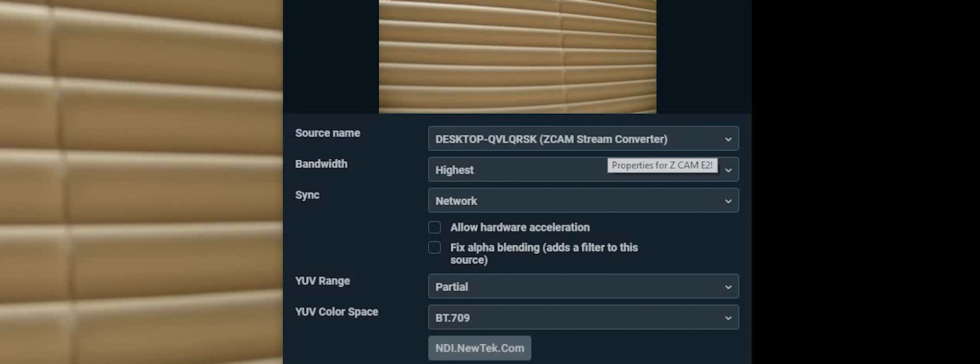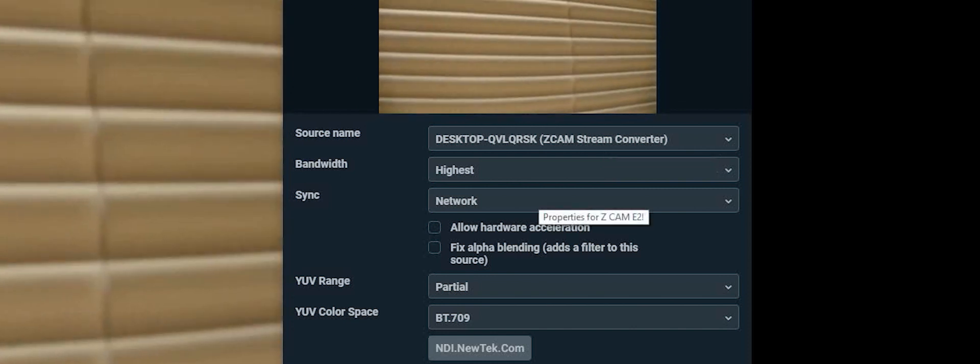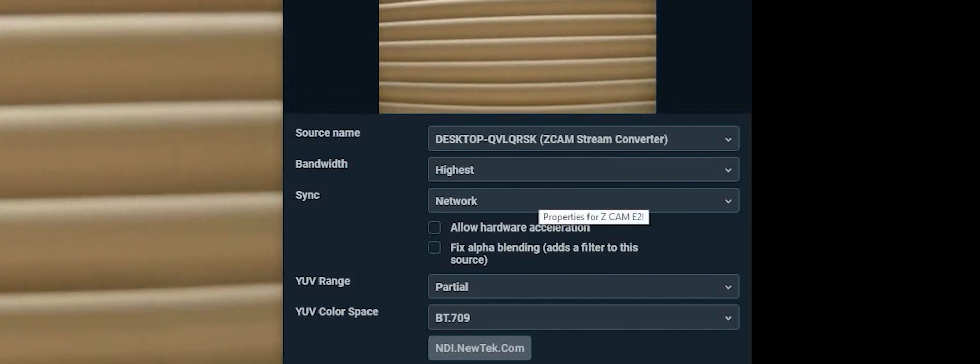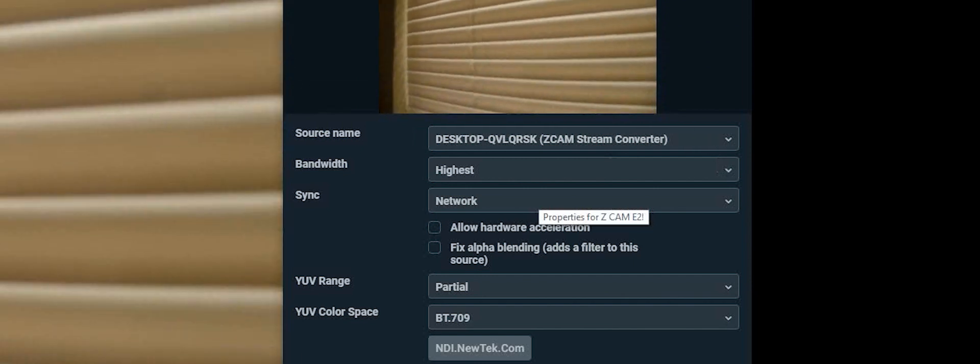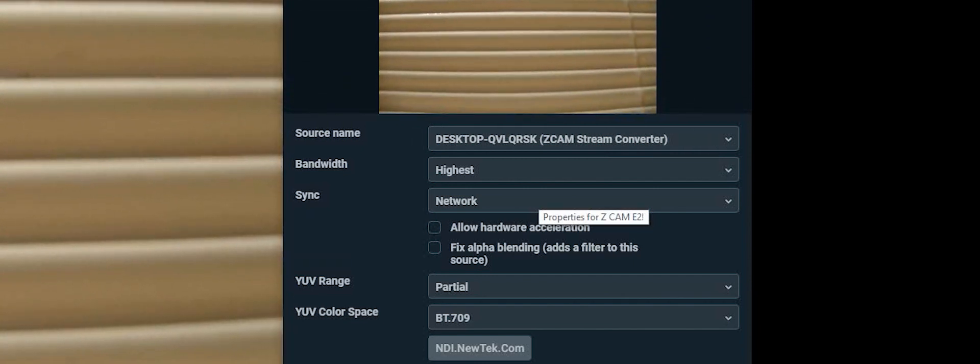Okay, so that's on there. It's named and you can see that it has like a Z Cam stream converter. I'm shooting the thrilling horizontal blinds in my office. But yeah, as you can see, it's live. I've moved the camera just to verify that it's not like an image or something. So that is a live feed.